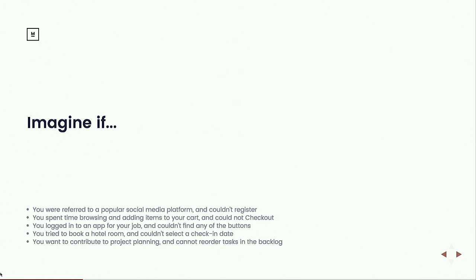Imagine you log into an app for your job — maybe an HR app, a travel booking app, a project scheduling and planning app — something essential to your job function in the organization. And all you see is 'button, button, button' and you just can't figure out how to interact with them or use the app at all. Or imagine trying to book a hotel room and it's impossible for you to select a date other than the default. These are the types of experiences that persons with disabilities often run into when interacting on the web.